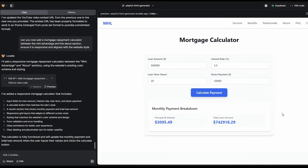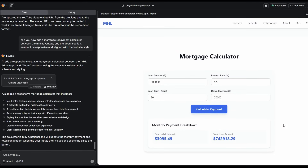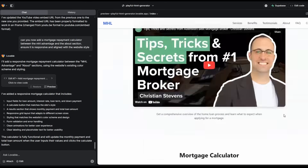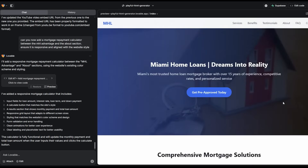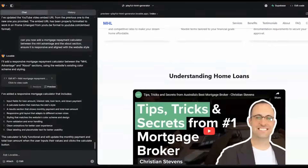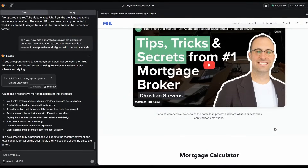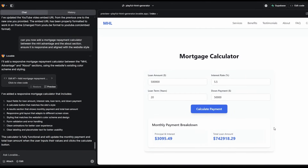Here's our mortgage calculator — let's see if it works. We'll put in a loan amount of $500,000, interest rate 5.5%, 20-year term, down payment $50,000. And there we go — principal and interest is $3,095 a month, and the total amount we repay is shown here. A website that has all your key SEO metrics — title tag, description, H1 — plus a really strong landing page including video content and a tool like a calculator on a home loan site is going to get backlinks and rank on Google.